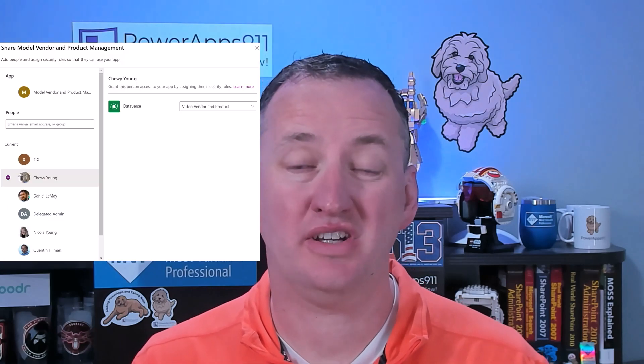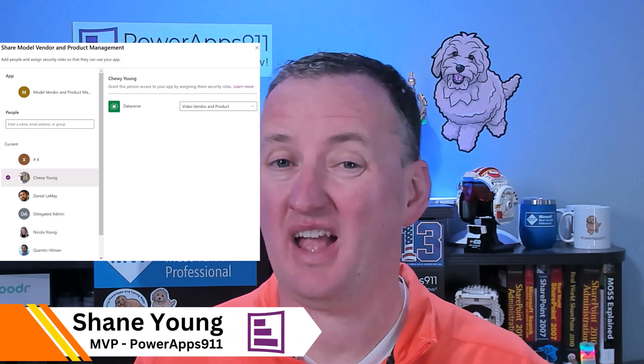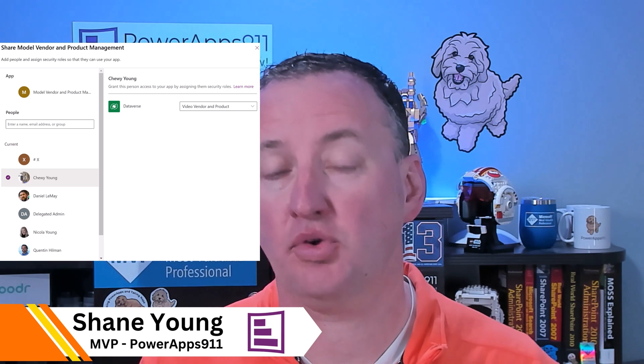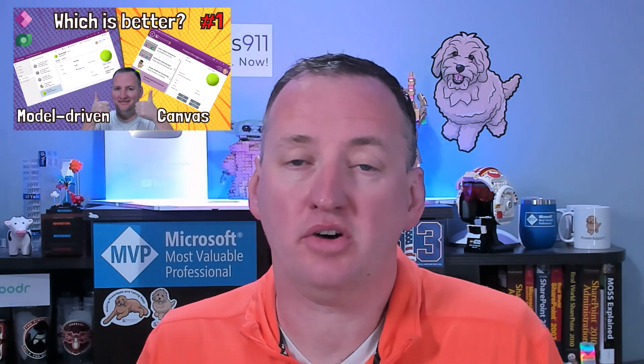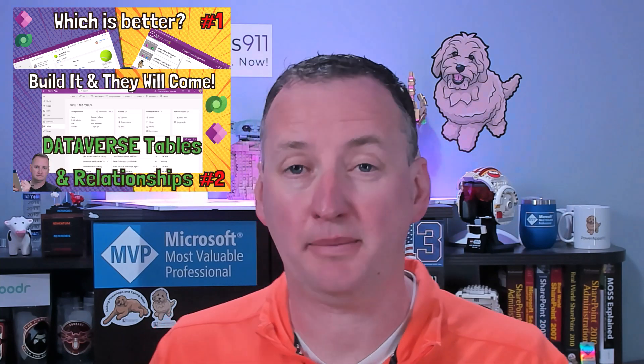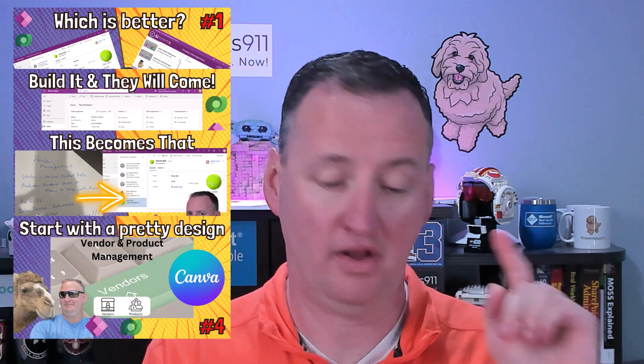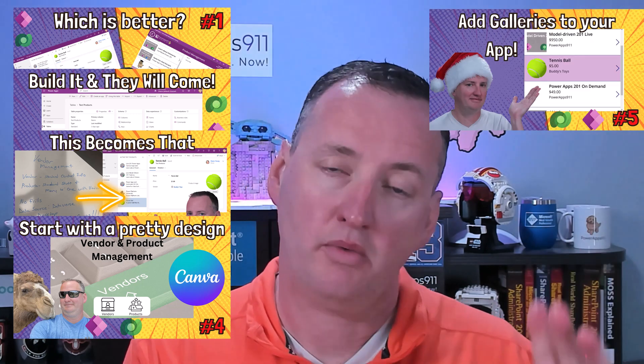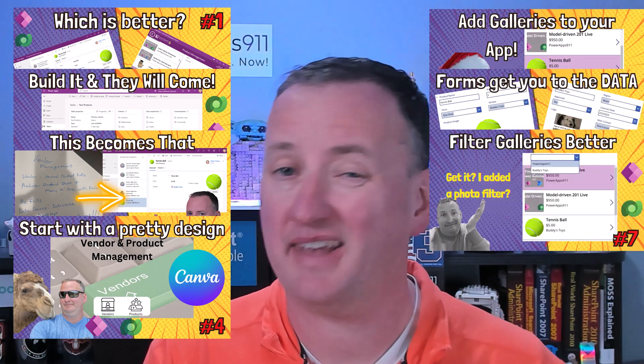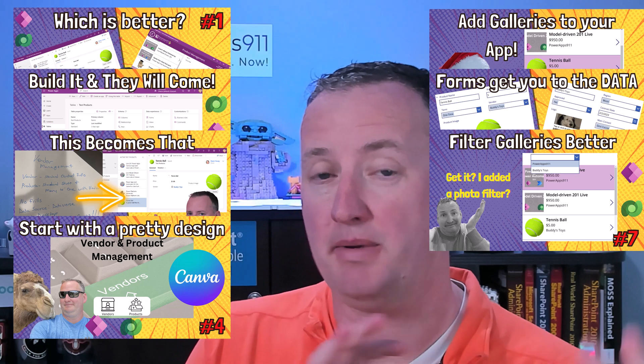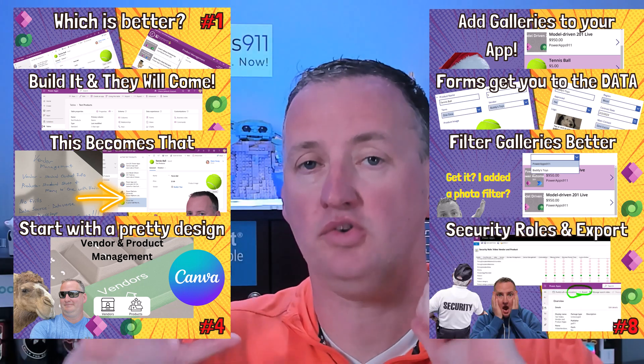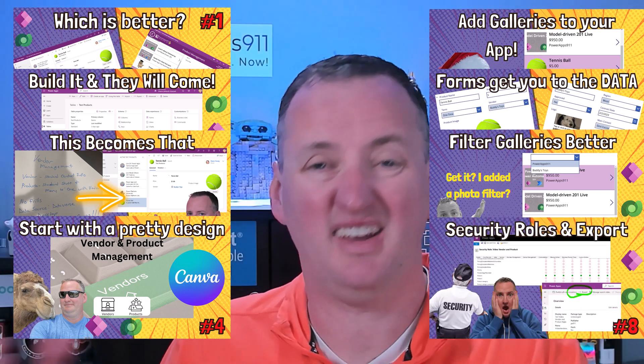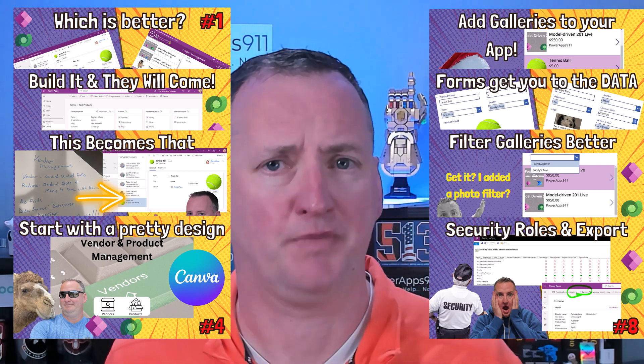Let's import our solution and then set up all the Dataverse security and share our apps with our users. This is episode nine of our multi-part series on comparing model-driven apps to canvas apps. We've built the tables, put it on a solution, built our apps, both a model and a canvas app, and packaged it all up. Now it's time for the big payoff. We're going to import this into a different environment and share it out with our users.